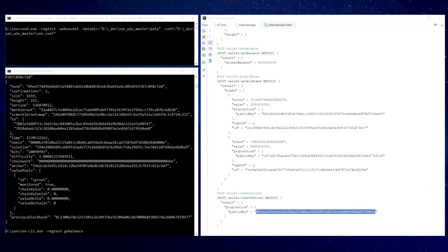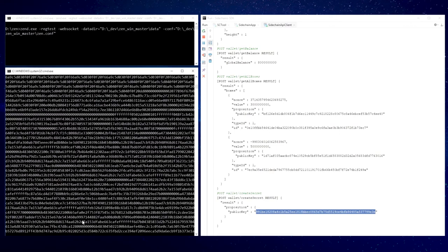Now we can use mainchain RPC method to create a transaction that will send 10 ZEN to the address we have just created. I'm switching back to the zen-cli window.